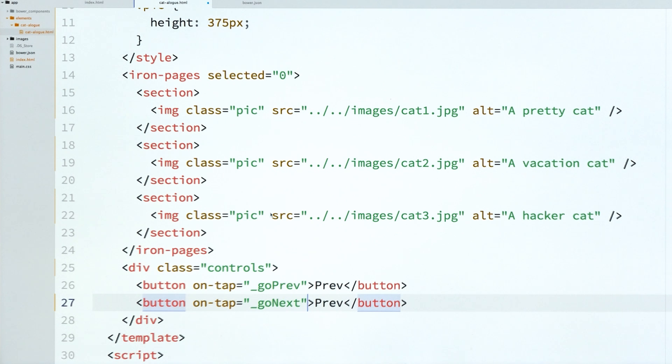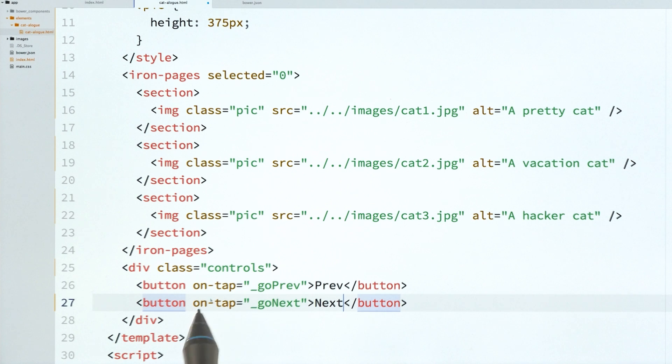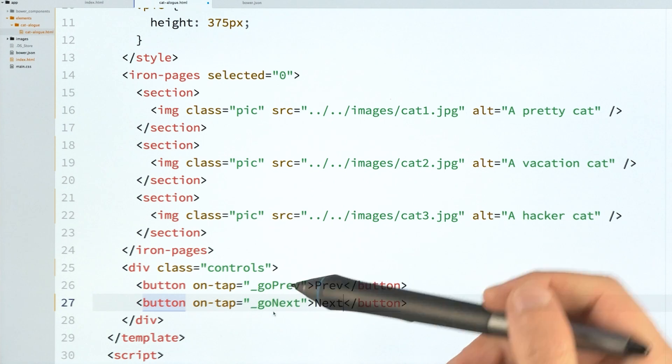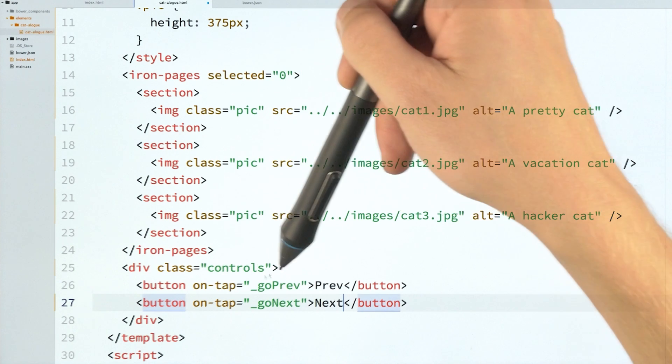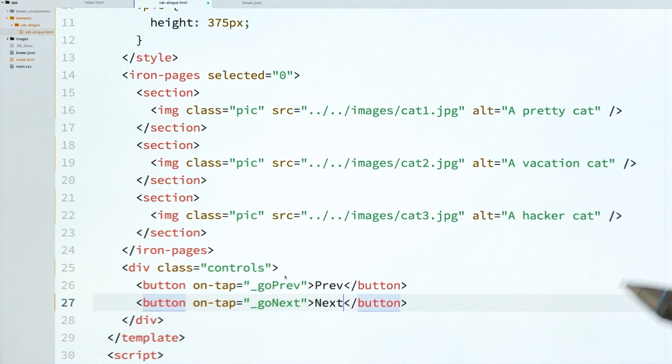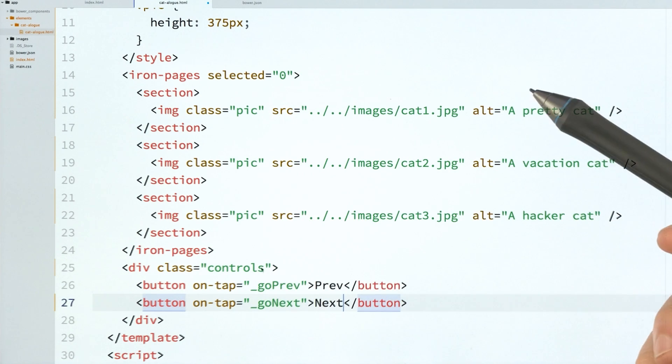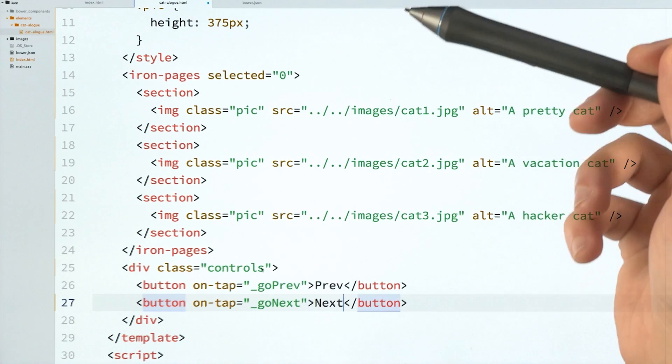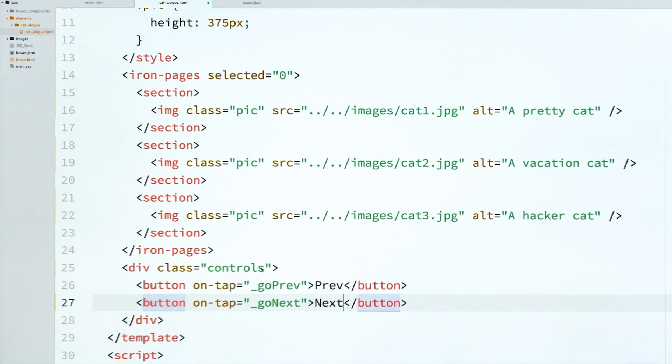But the one thing that's different is that I'm going to give them some of these declarative event bindings or event handlers, I should say. So these are really useful. These are features that Polymer adds for you to set up event listeners. And the nice thing about these is that not only do they set up the event listener, but they handle removing the event listener when the element is taken out of the DOM, which is really handy for preventing things like memory leaks.